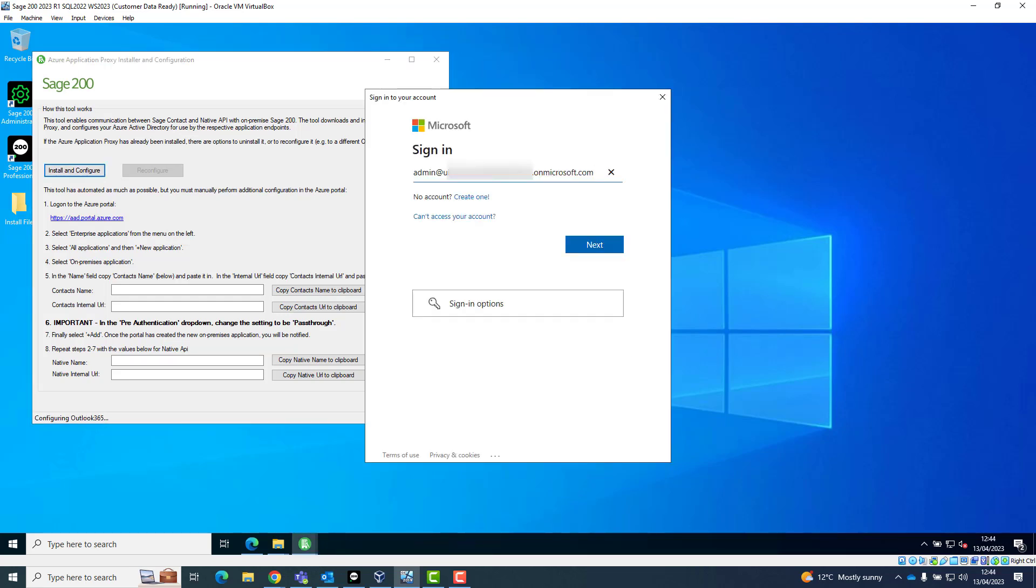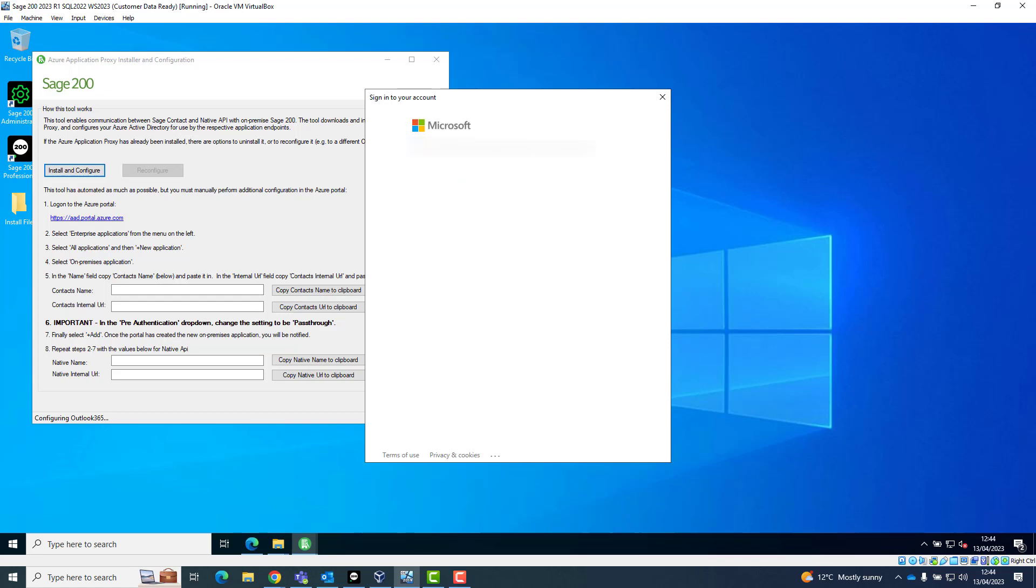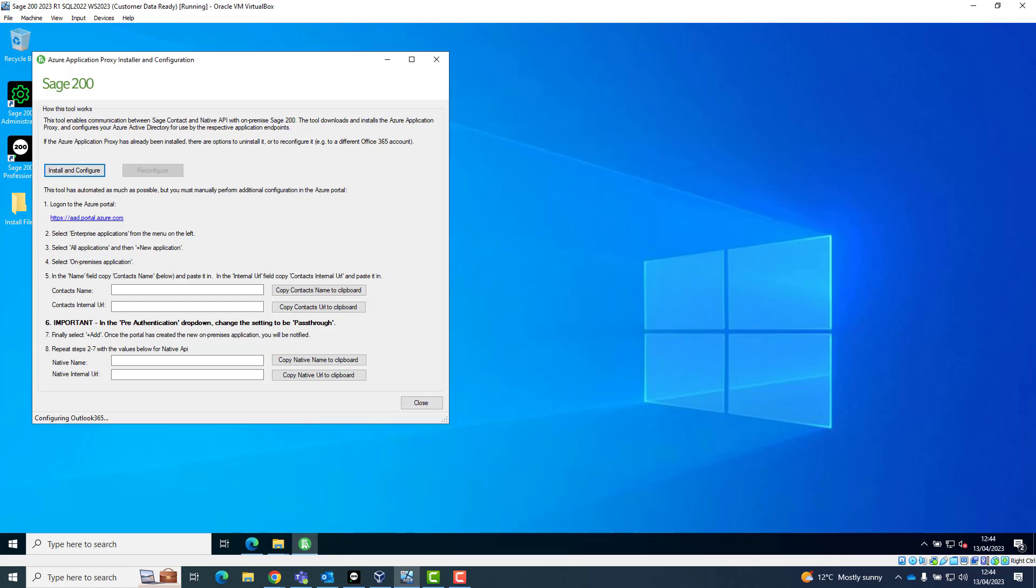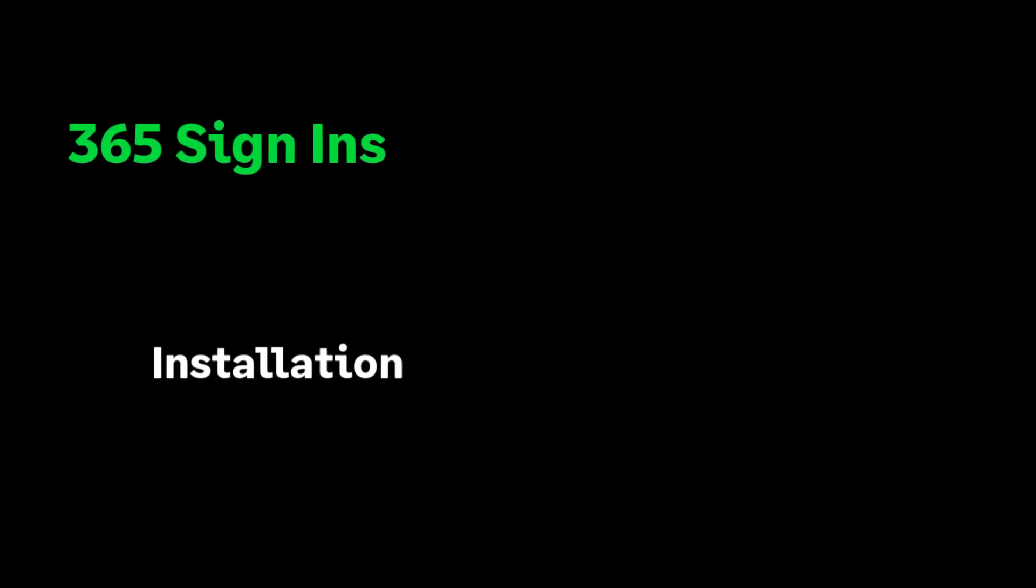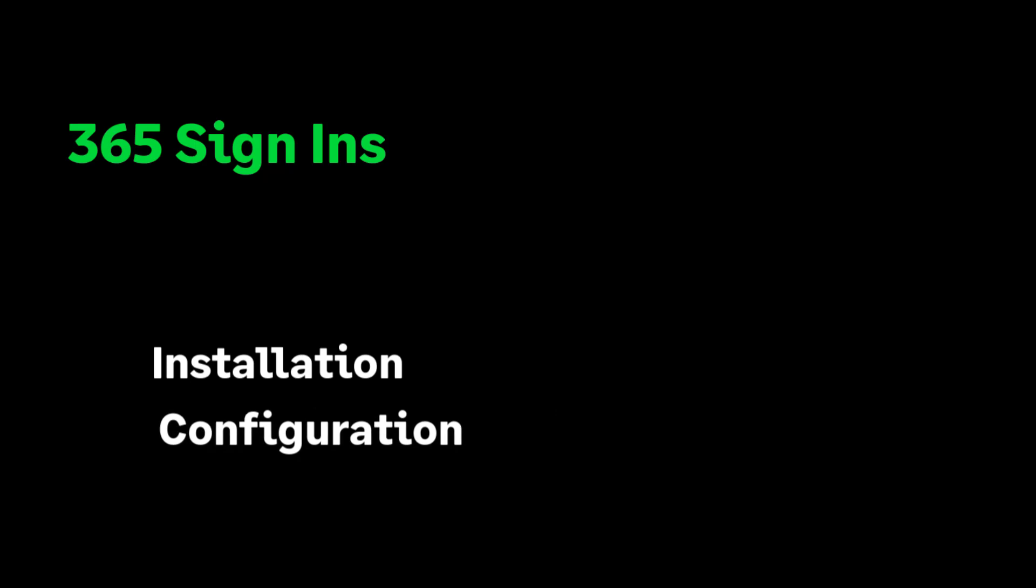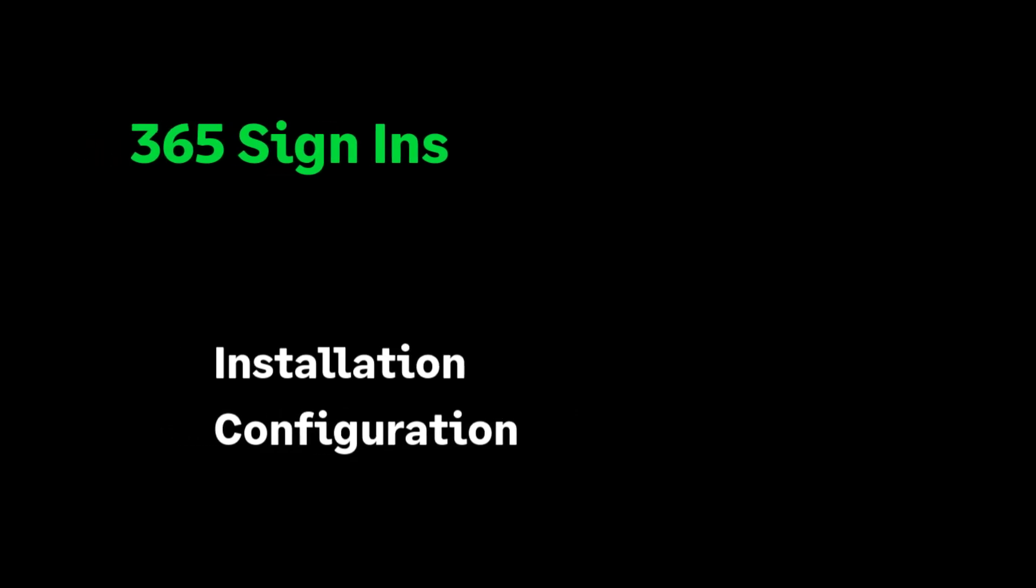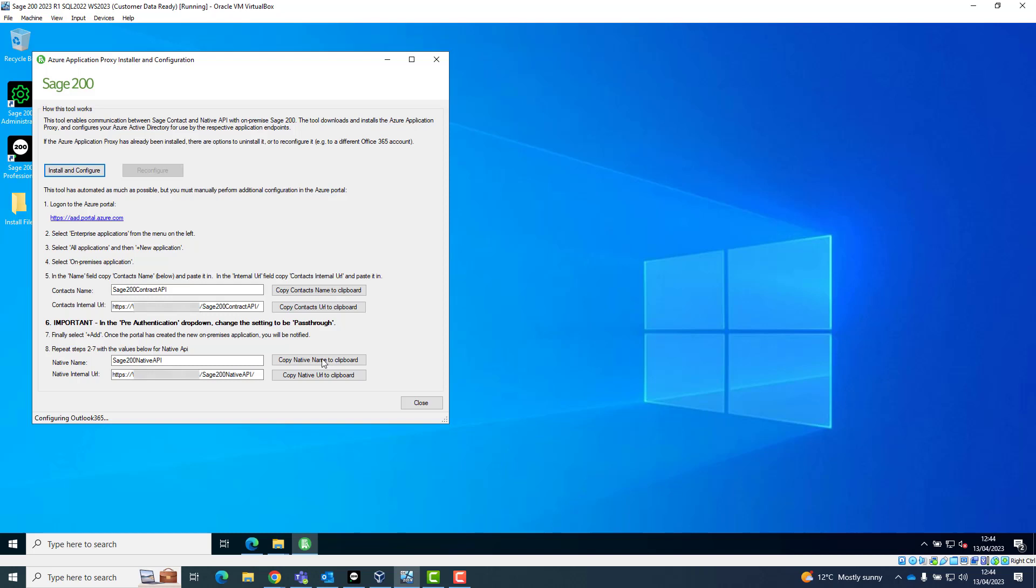During the installation process, you'll be prompted to log in to your customer's Microsoft 365 account twice. First, as part of the installation of the AppProxy and then as part of the configuration, which populates information into the AppProxy installer form. Click on OK.